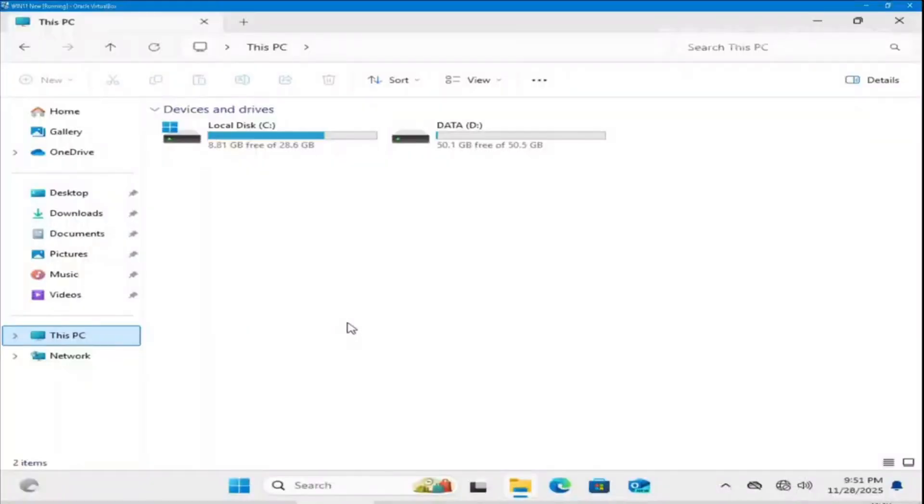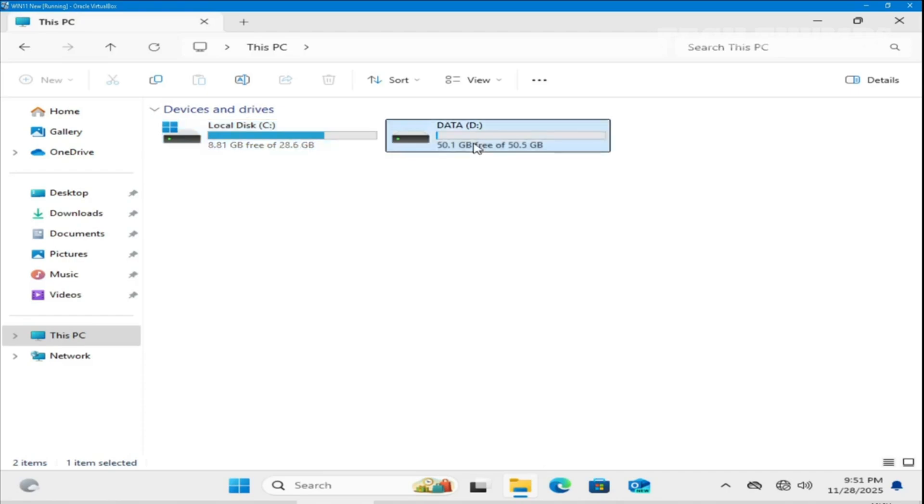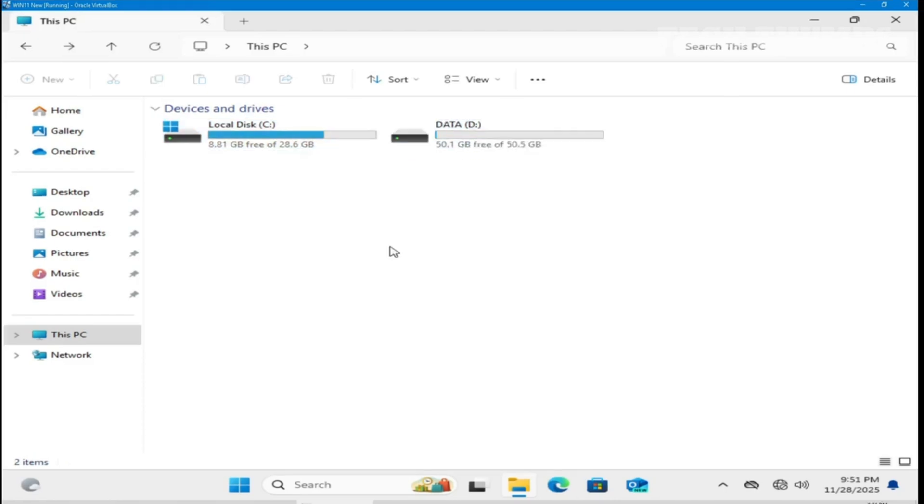As you can see my C drive is full. I want to move Windows to a larger hard drive to keep the system running smoothly. Make sure to have two separate partitions that will temporarily store your Windows backup.